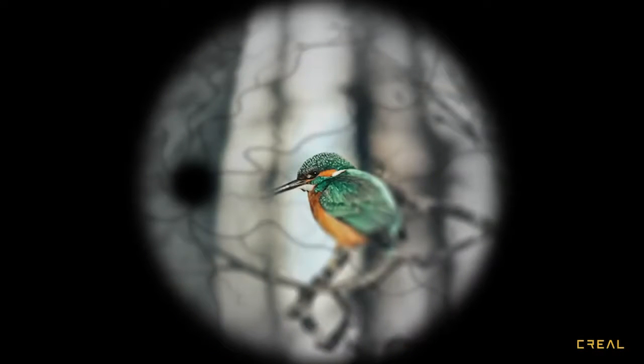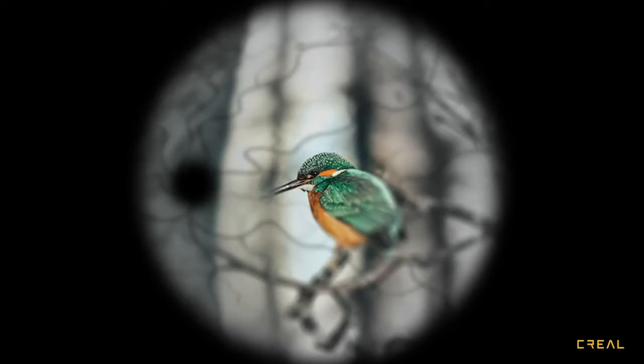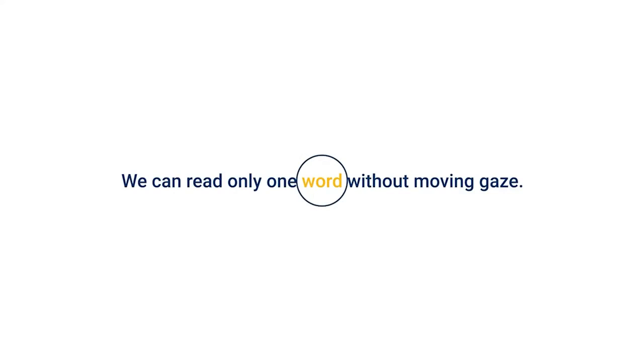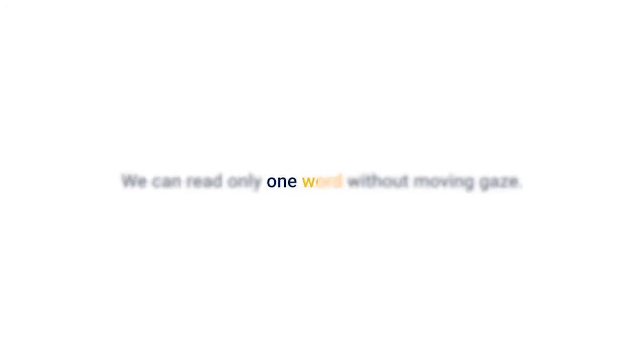So first thing we need to realize is that the bottleneck in the whole visualization pipeline is our own eye. Our eye is a truly shockingly bad image sensor. We can sharply see only around a coin size region half a meter away. We can barely read a single word at a time without moving the gaze. Therefore, what you think you see right now is not what the eye captures. This is what the eye captures. Our brain is the amazing graphics processor that creates the impressive visual sensation out of a very bad input.